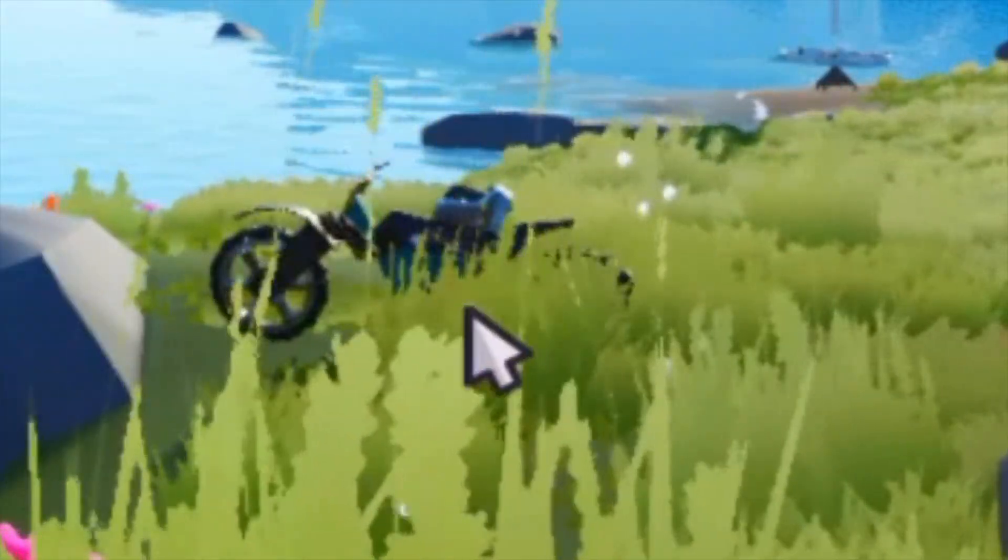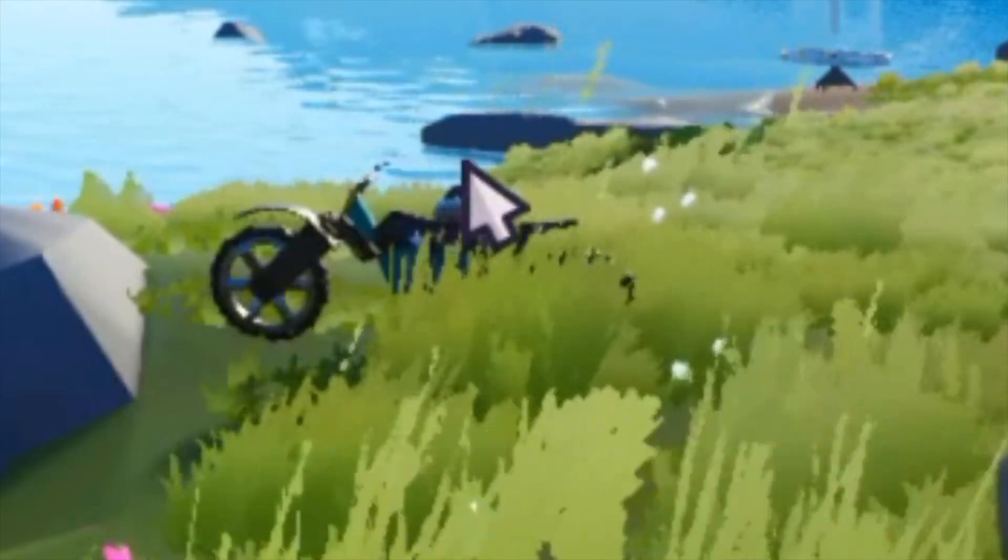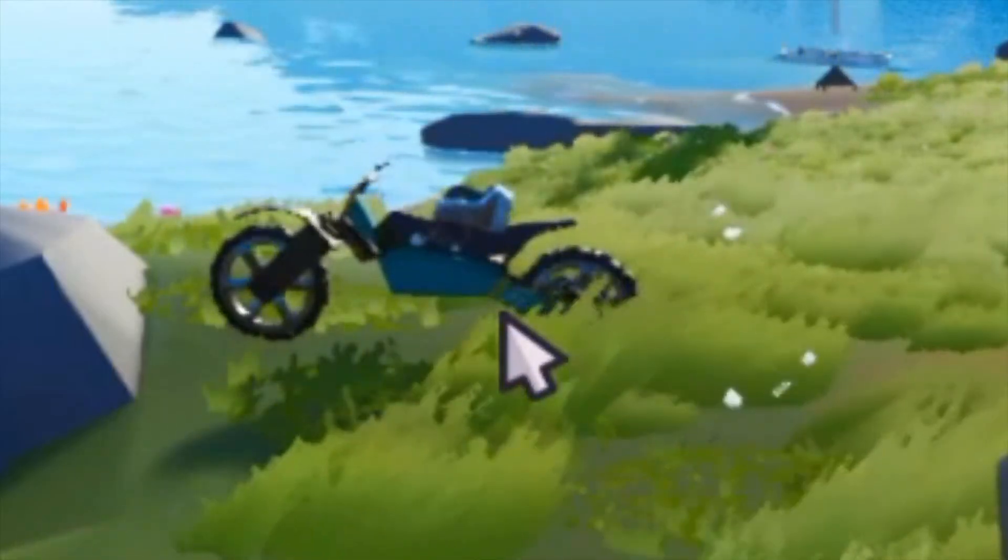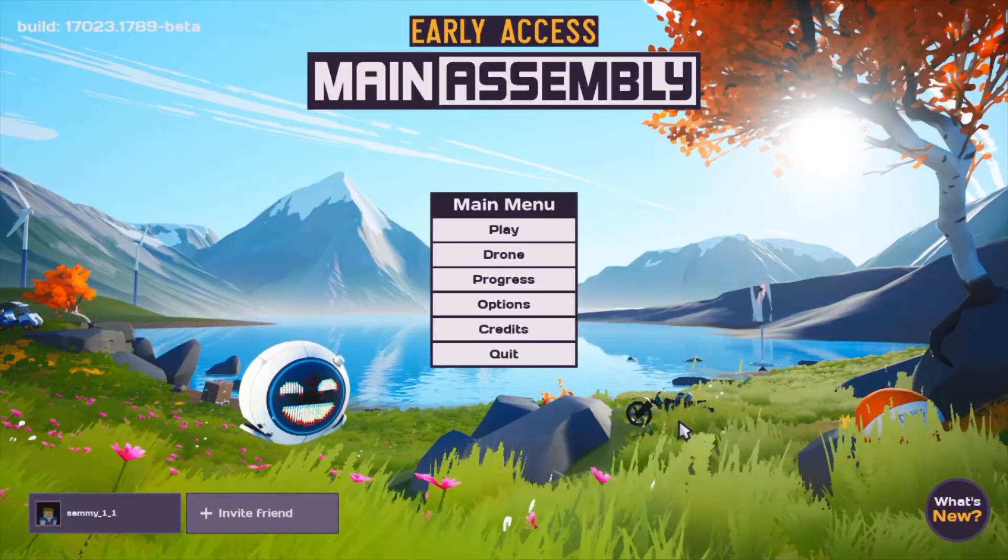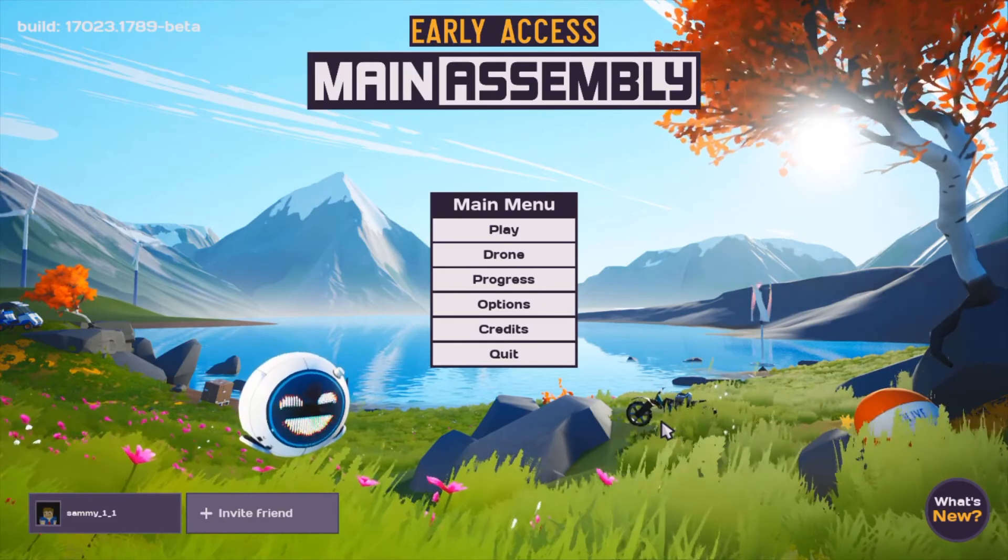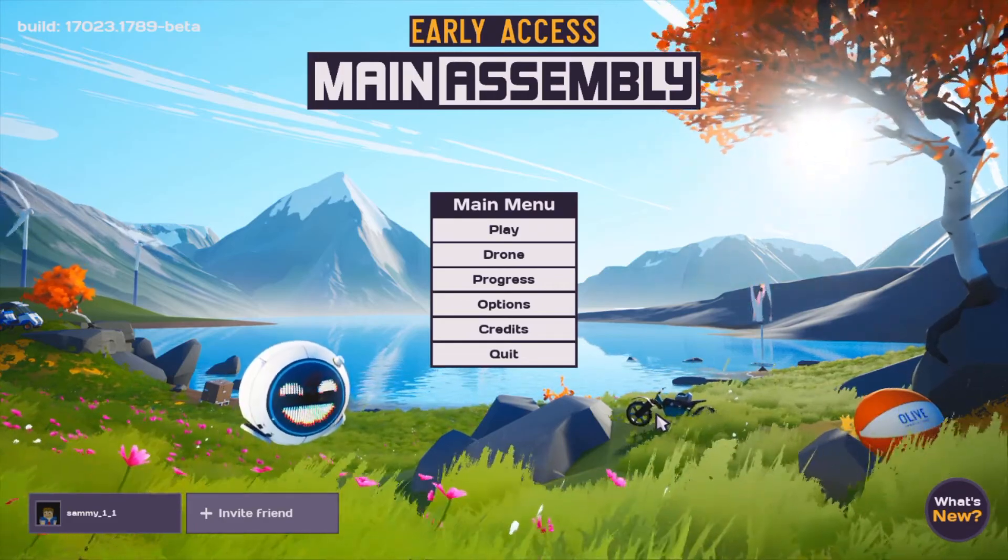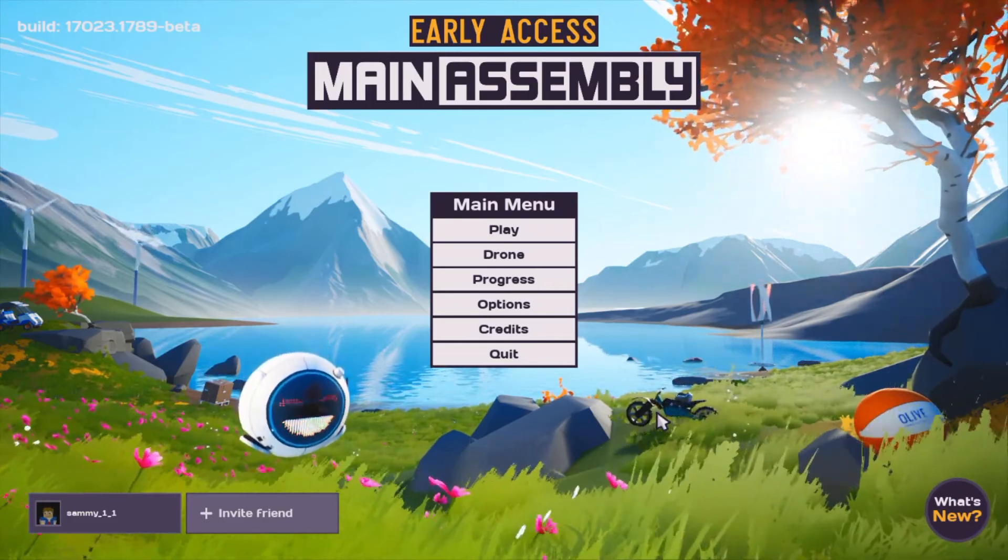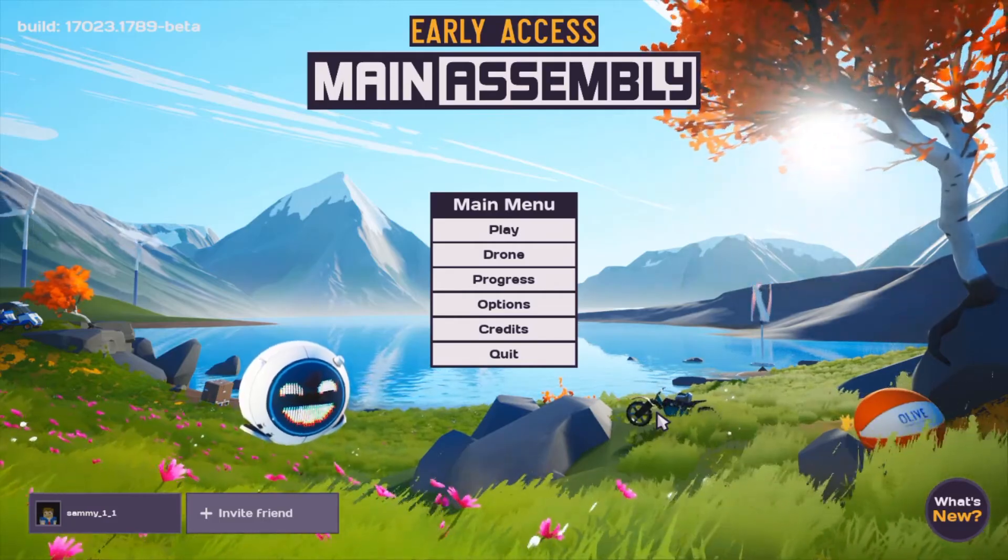See this little dirt bike in the background here? This guy is what we're going to be balancing. And hopefully we can get it to a point where we can actually ride it and turn without flipping over. So, let's get started.